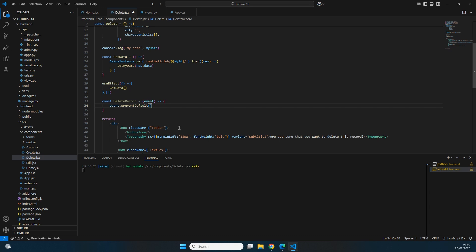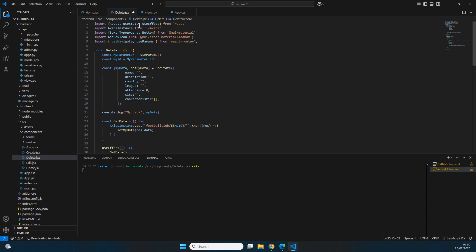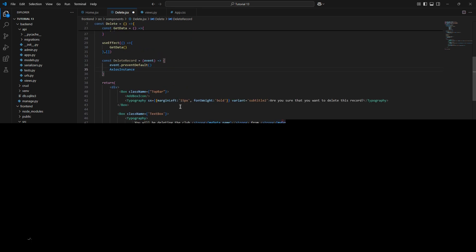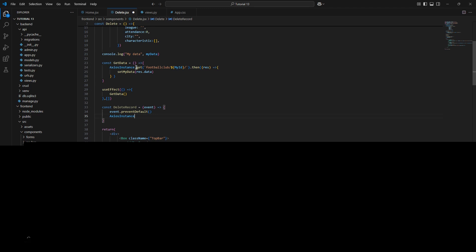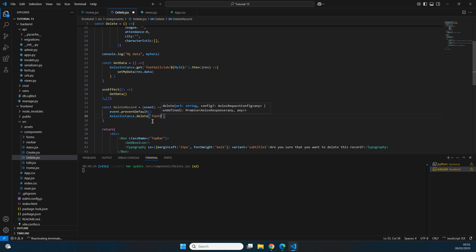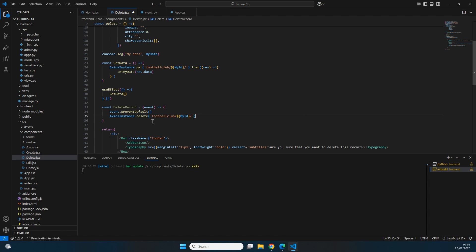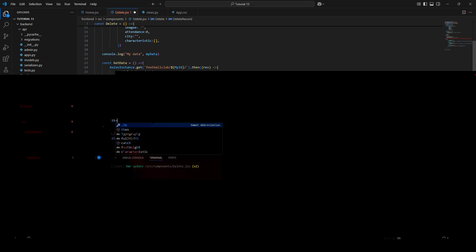Next we make the actual delete request using axiosInstance — the API mechanism created in a previous video. Instead of a .get we use a .delete request. Using template literals with backticks, we specify the path 'footballclub/${id}/' — including the id so the backend knows which record to delete, and a trailing slash to ensure the request is correct.